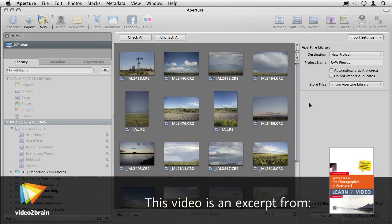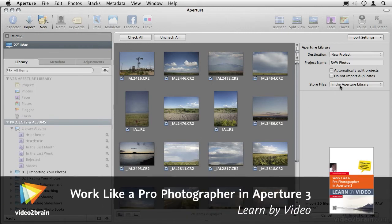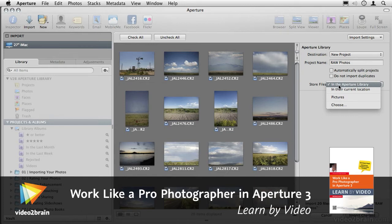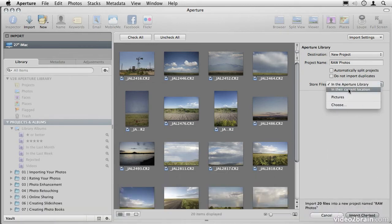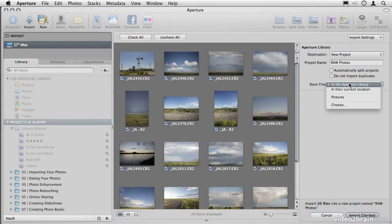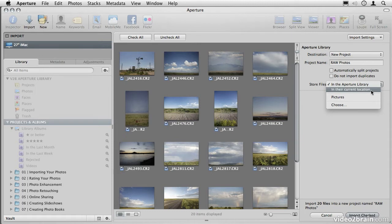When you import your photos into Aperture, you can choose where to store them. You can choose to store them in the Aperture library or anywhere else on any other hard drive. If you choose to store them in the Aperture library, this is called working managed. Outside of the library, it's called working referenced. Let's start with managed.